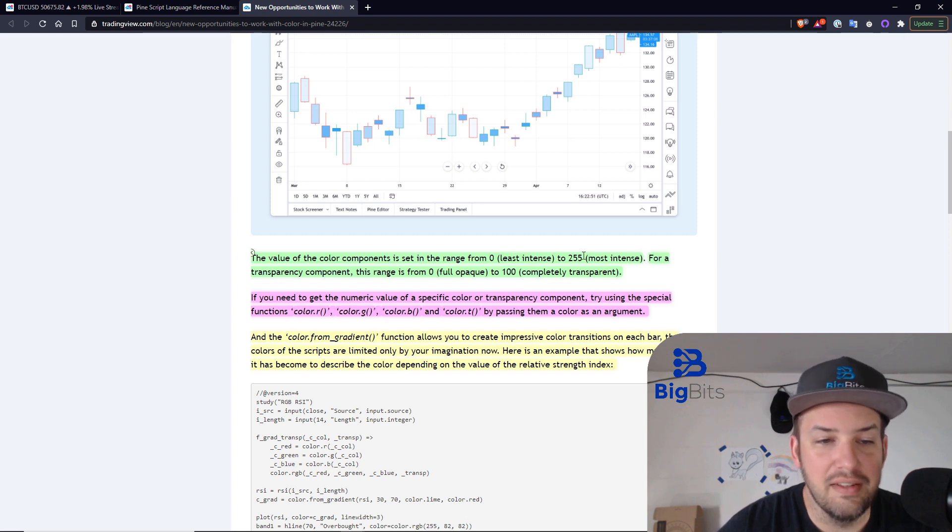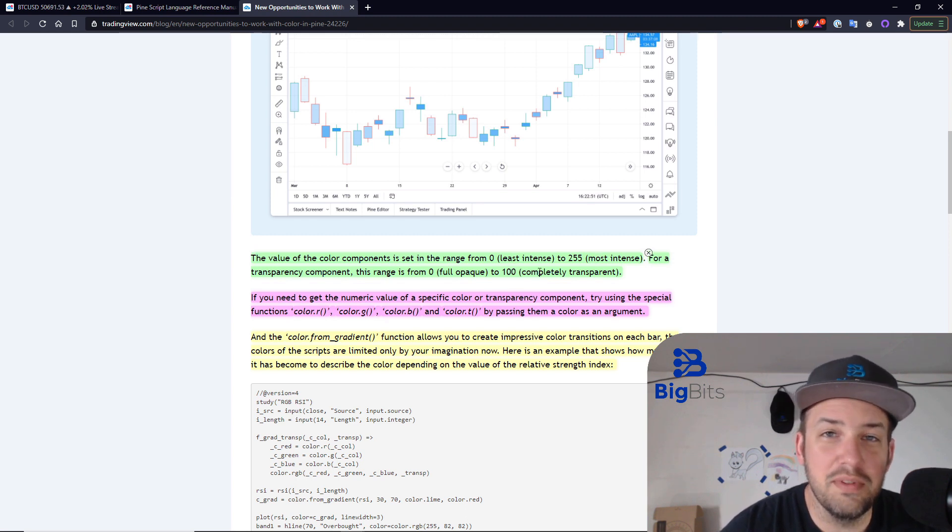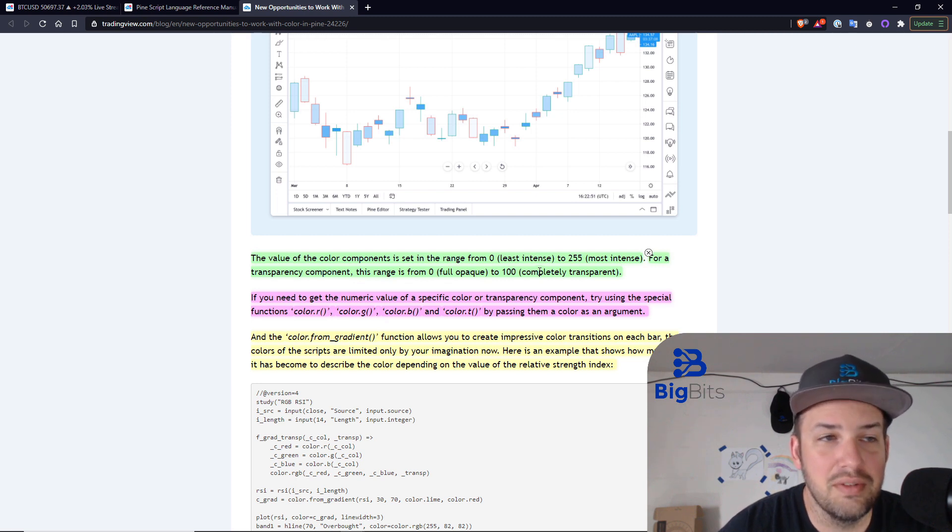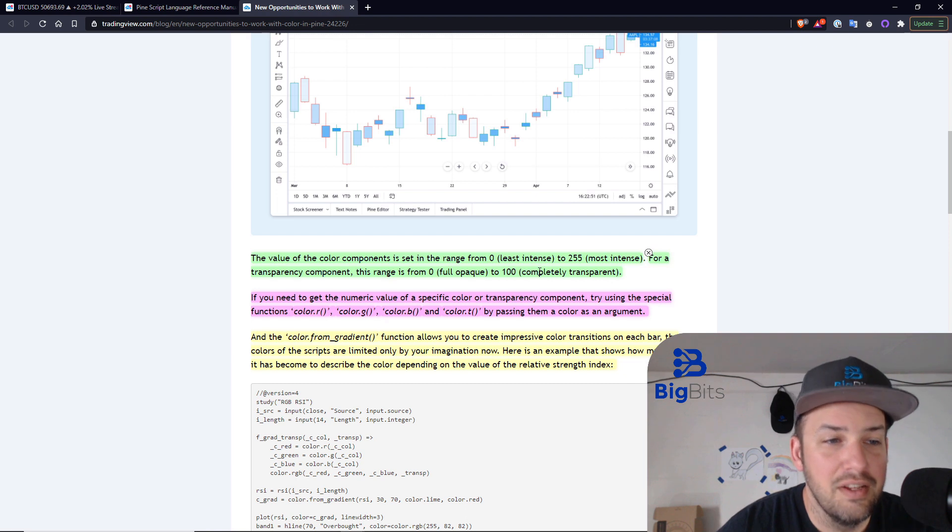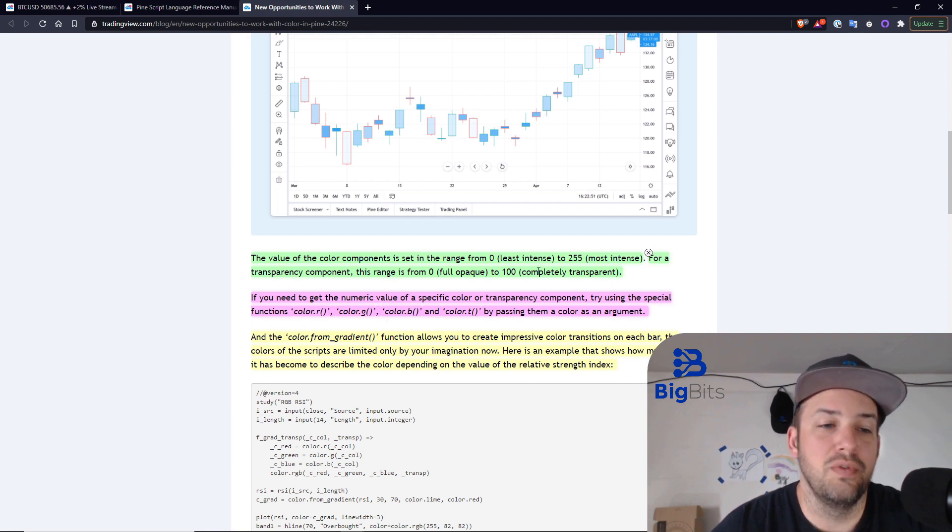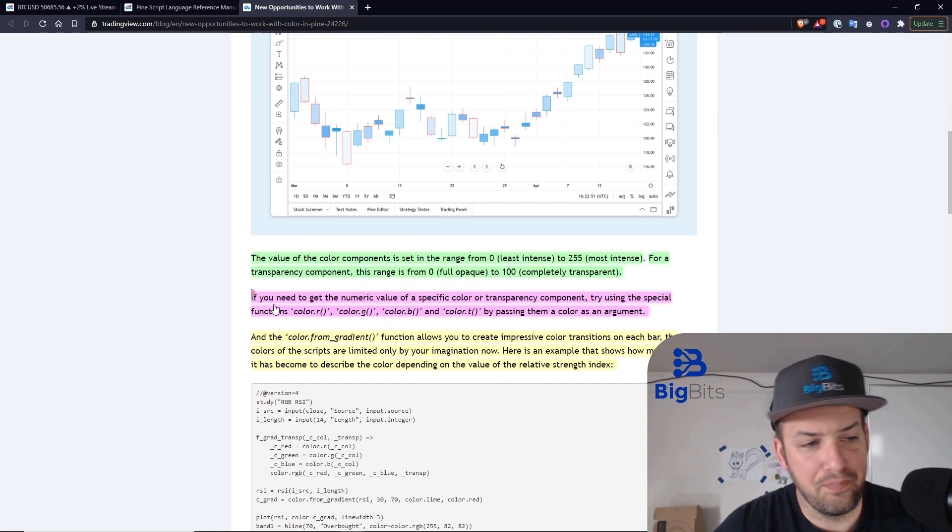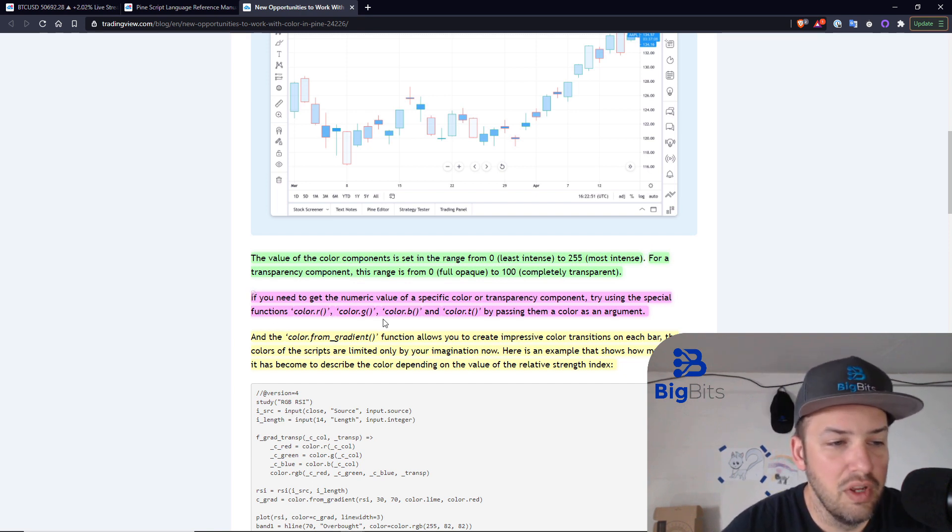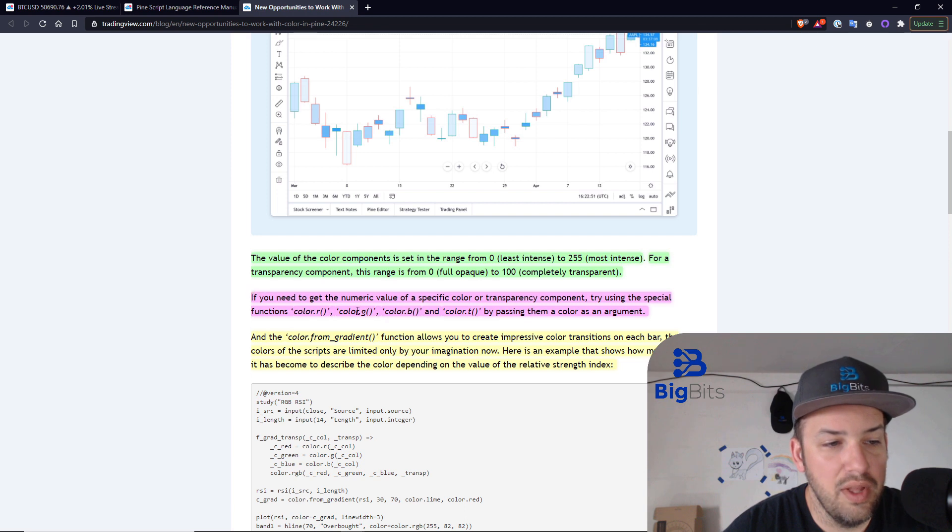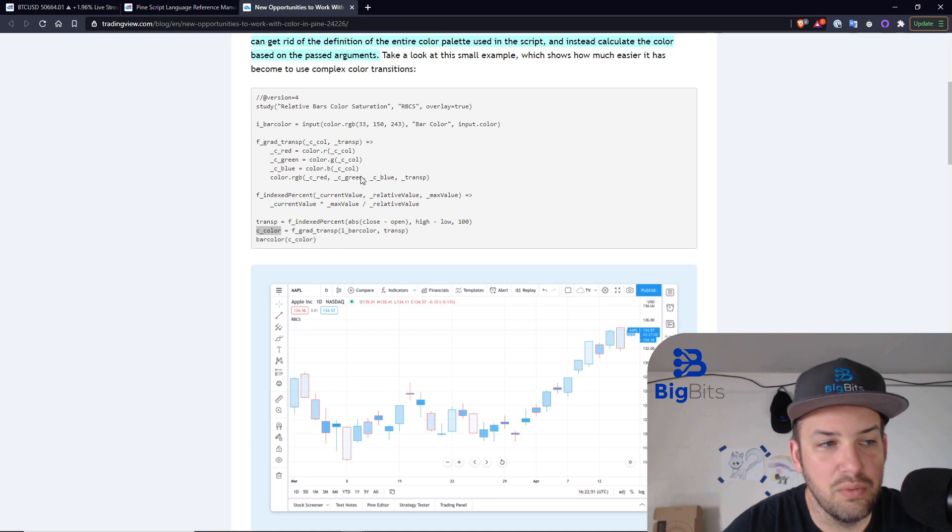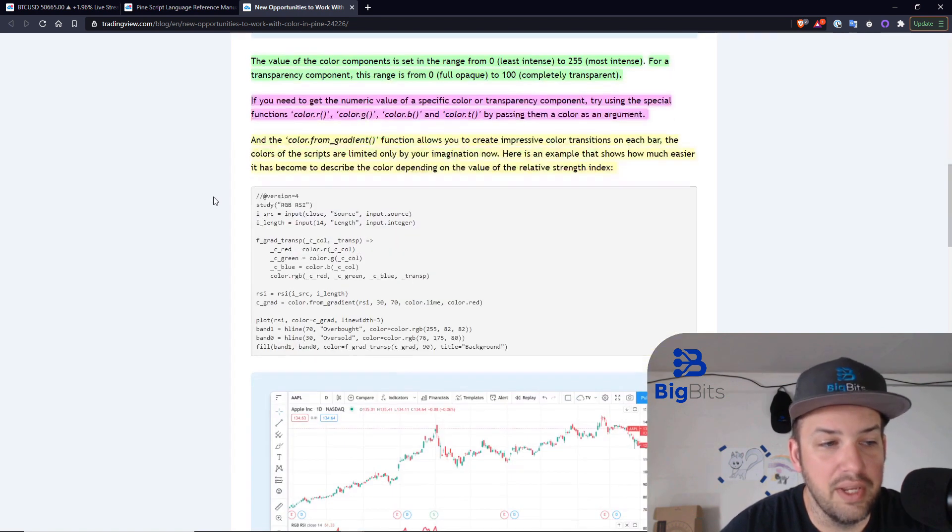It tells you least intense, most intense. If you want a specific color, there are RGB palettes on the internet. Just Google RGB palette. Find a color that you want, and it'll tell you the exact RGB values for it. We've already went over these other functions here as well. That's if you need to get that specific value.